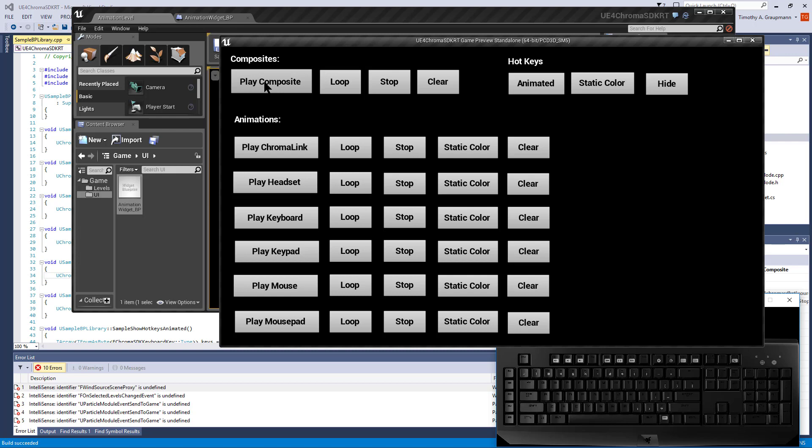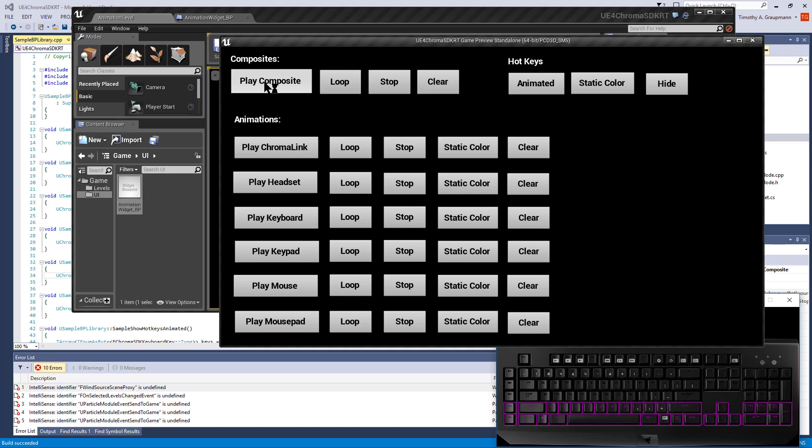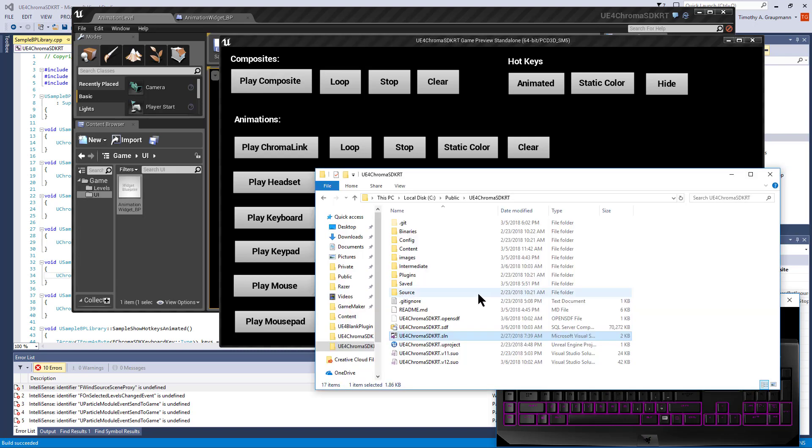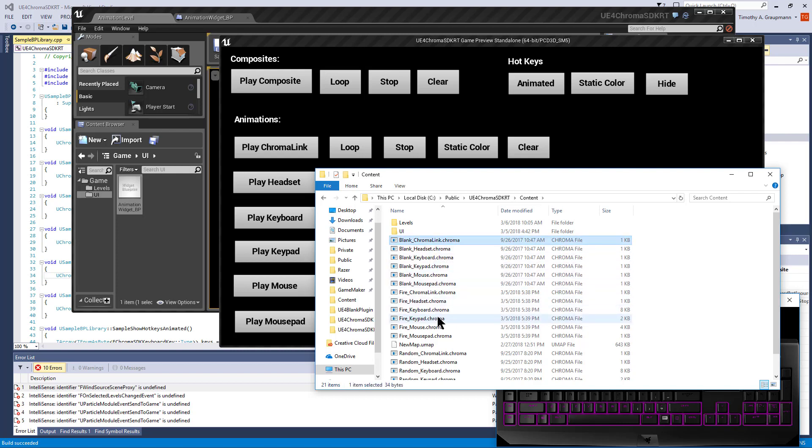Play composite is going to go through and play the random animation one time. These are animations that exist in the content folder.